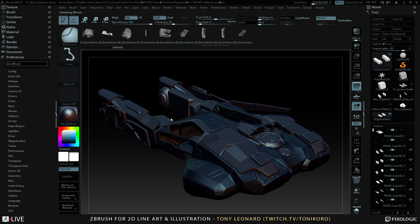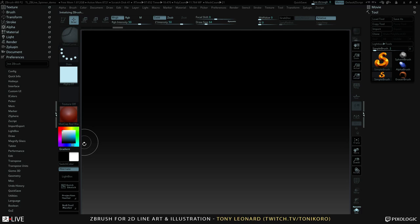Anytime with ZBrush, if you go into the preferences you can initialize ZBrush — it just brings it back to a clean state. So I'll do that now.